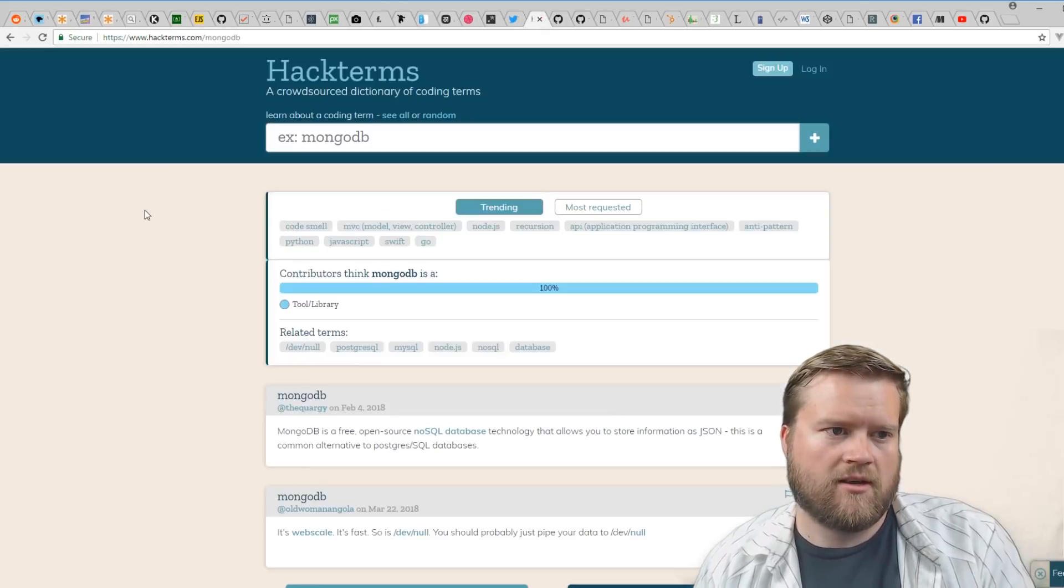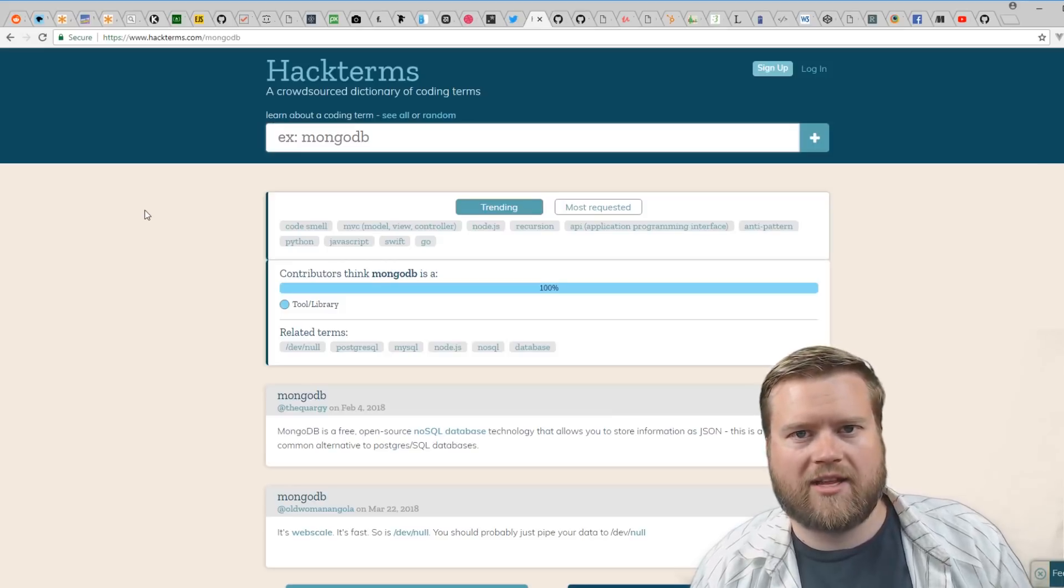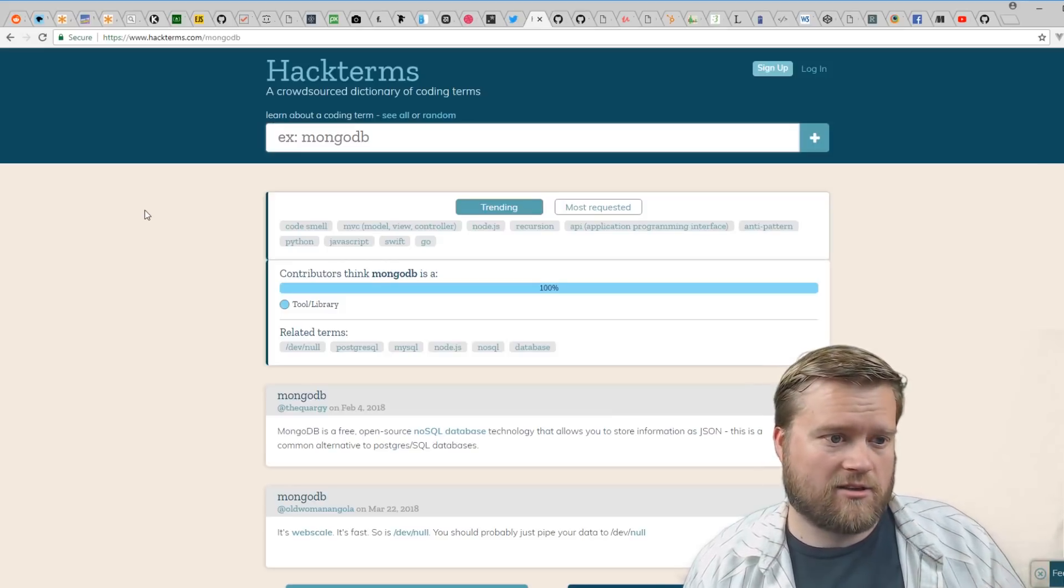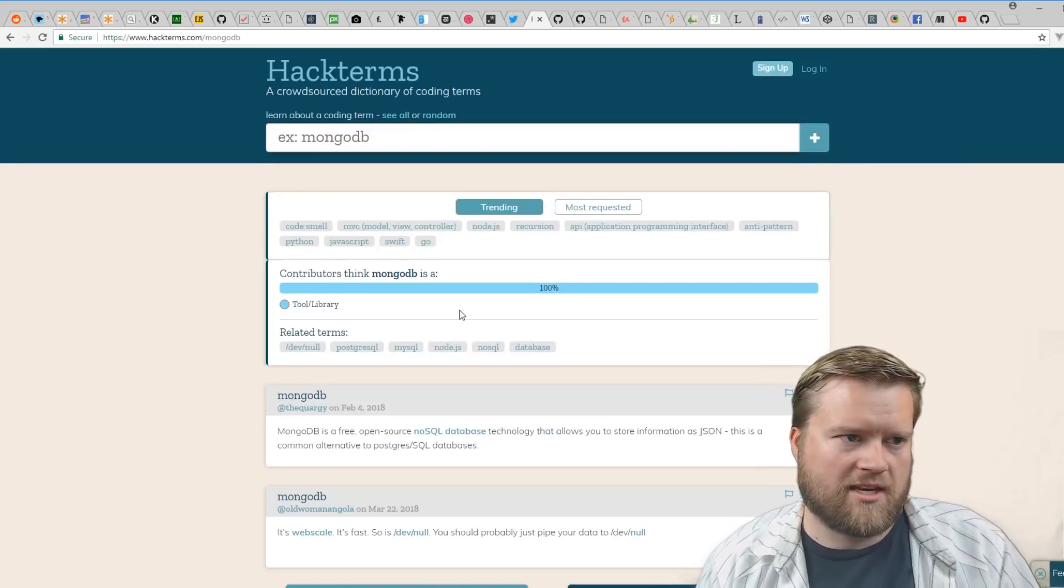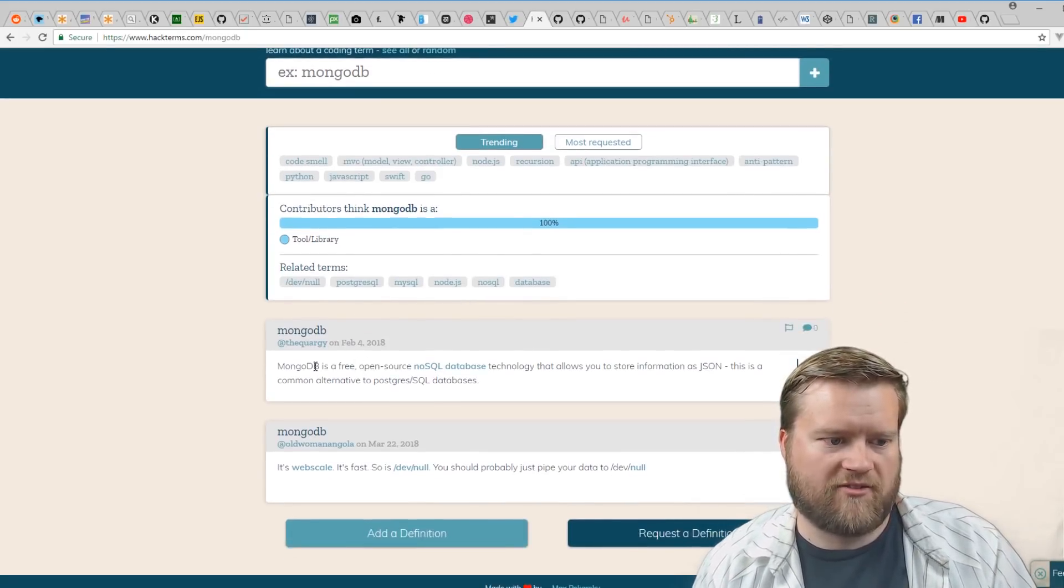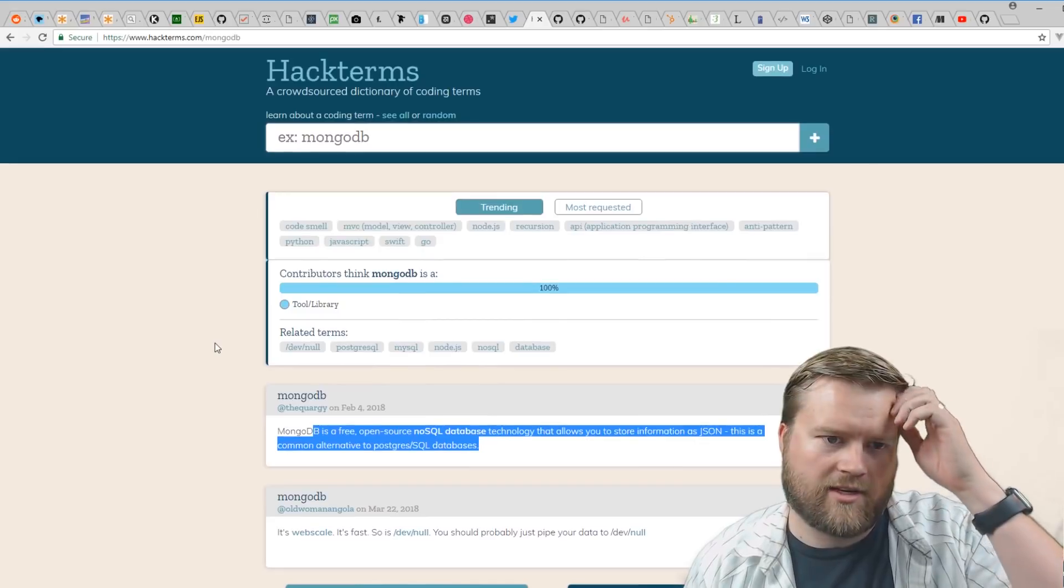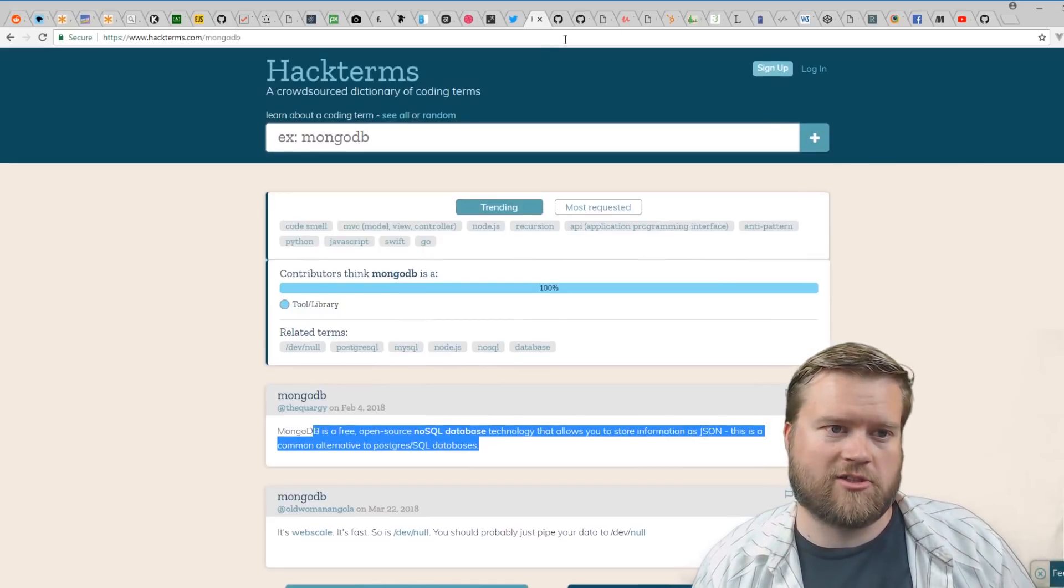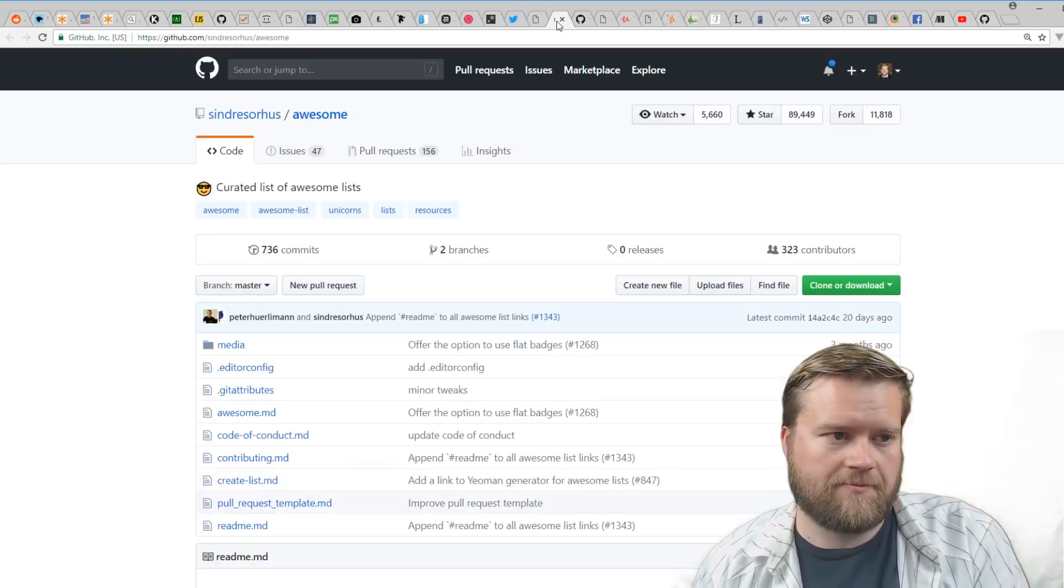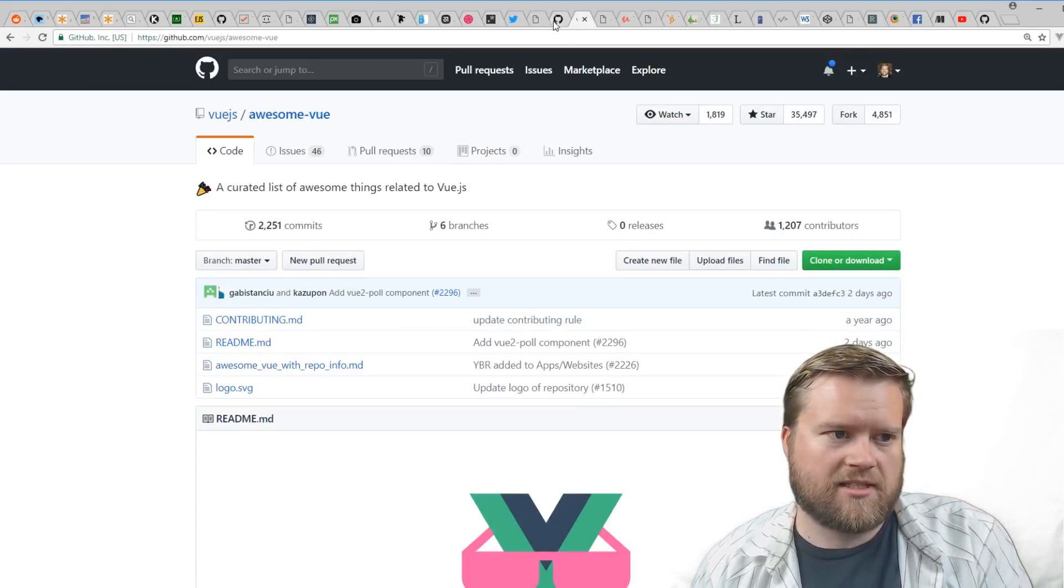Hacker Terms—this is sort of like Urban Dictionary for hacker terms. If I want to put in like MongoDB, I could see what the definition is. So if I ever hear someone spouting out some term I've never heard before, I can search on Hack Terms, which is definitely useful.